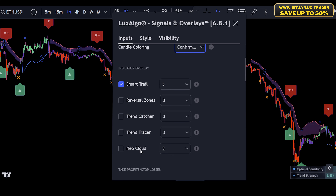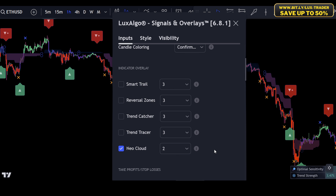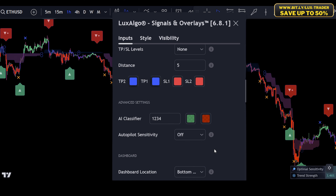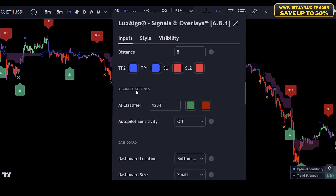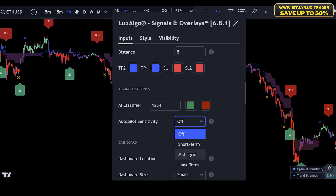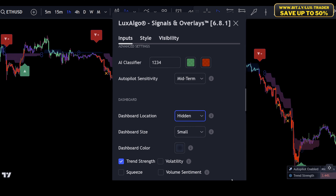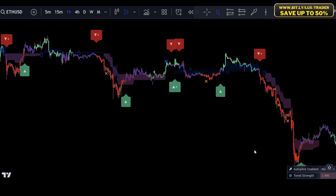For this strategy we want to use the Neo Cloud indicator overlay, so make sure to enable the Neo Cloud by clicking this checkbox. If we scroll down we can find the advanced settings, where we can choose the frequency of the displayed entry and exit signals. For me the midterm sensitivity works best, but you need to make sure to choose a frequency that fits your asset and time frame.